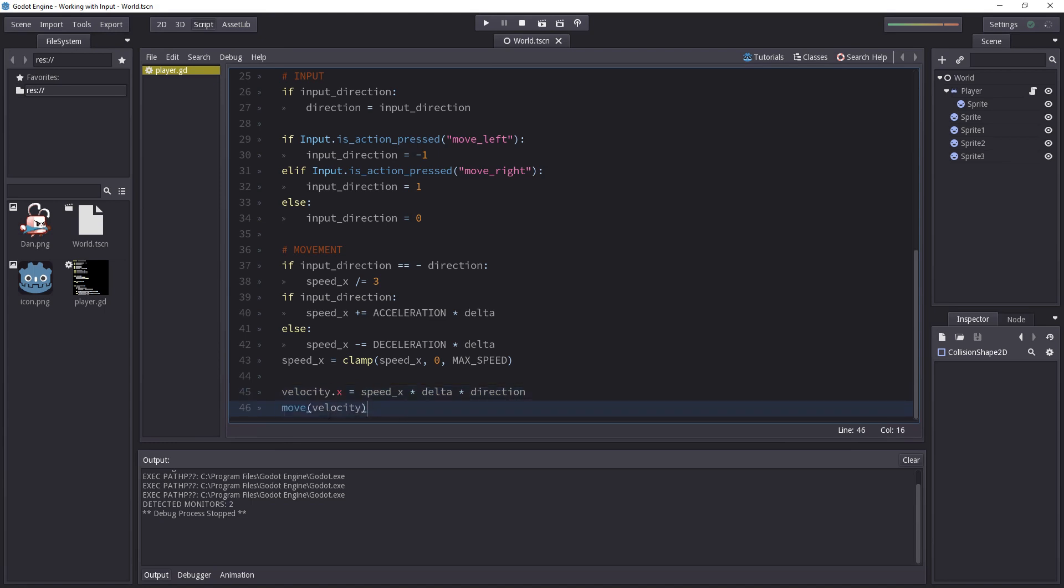When we call the move function it needs a vector 2 as its parameter. So you can just pass velocity now.